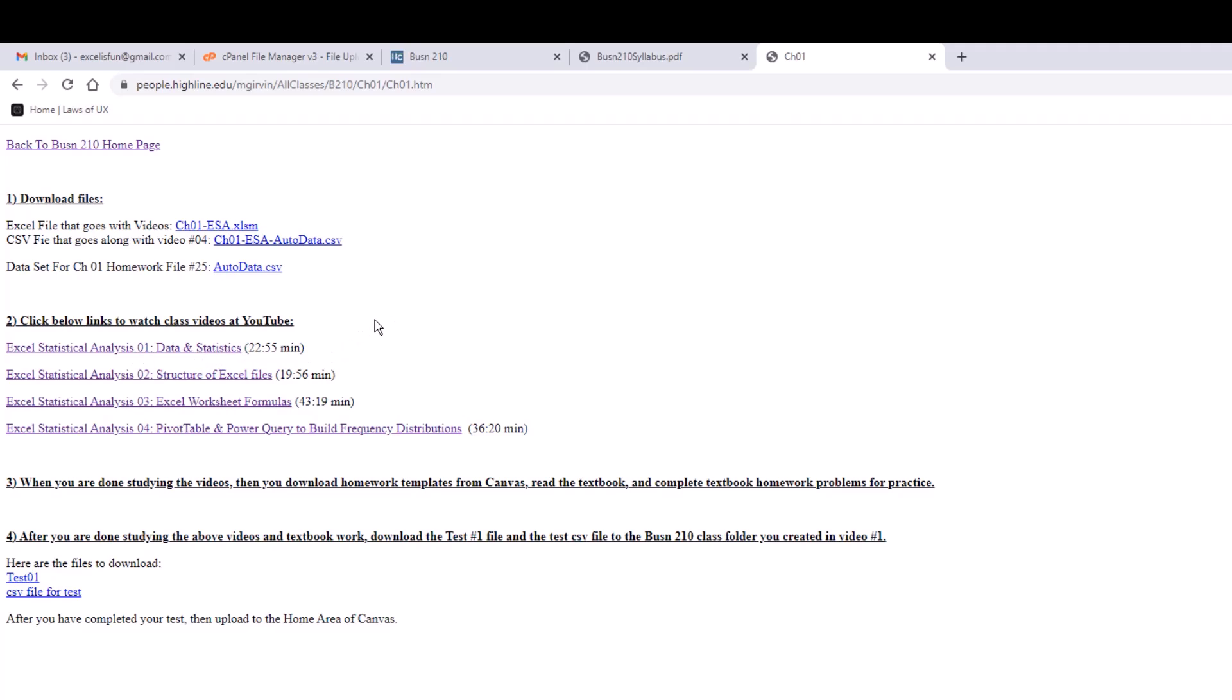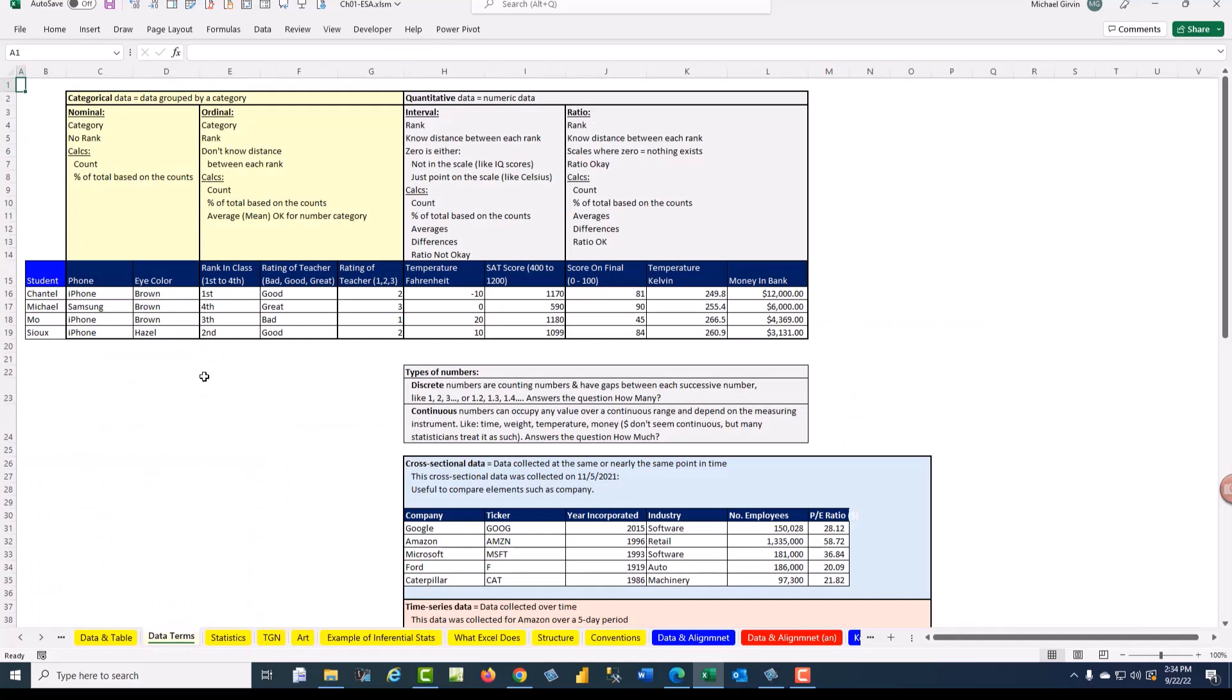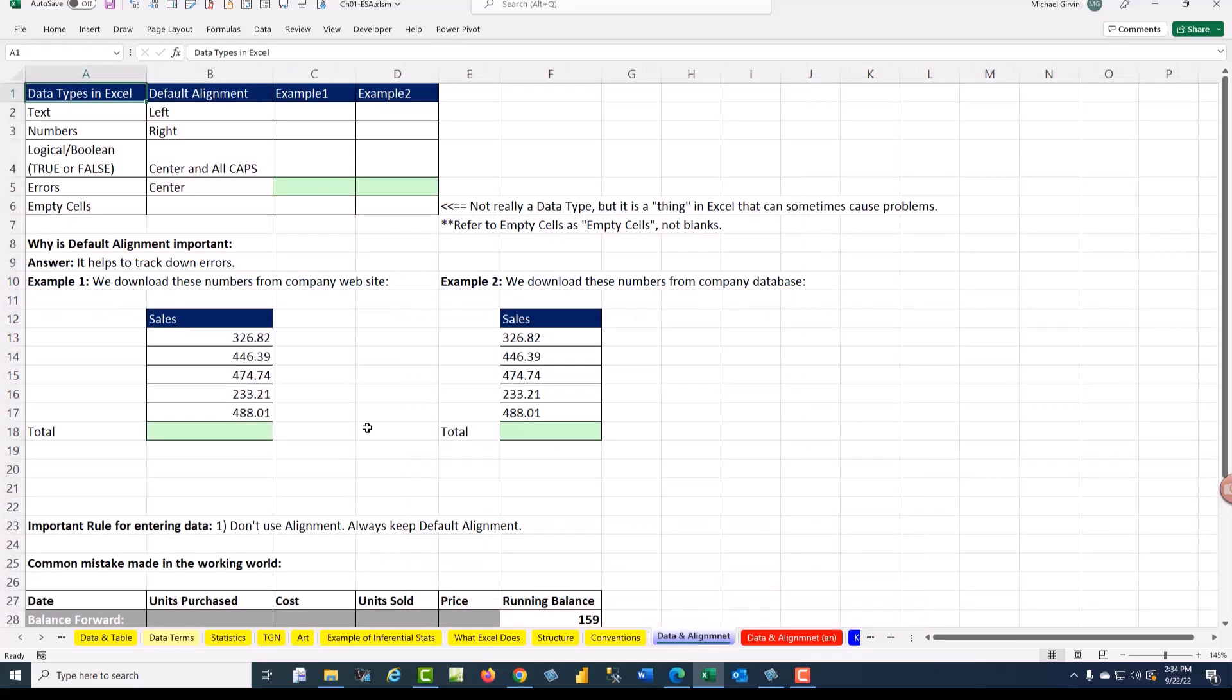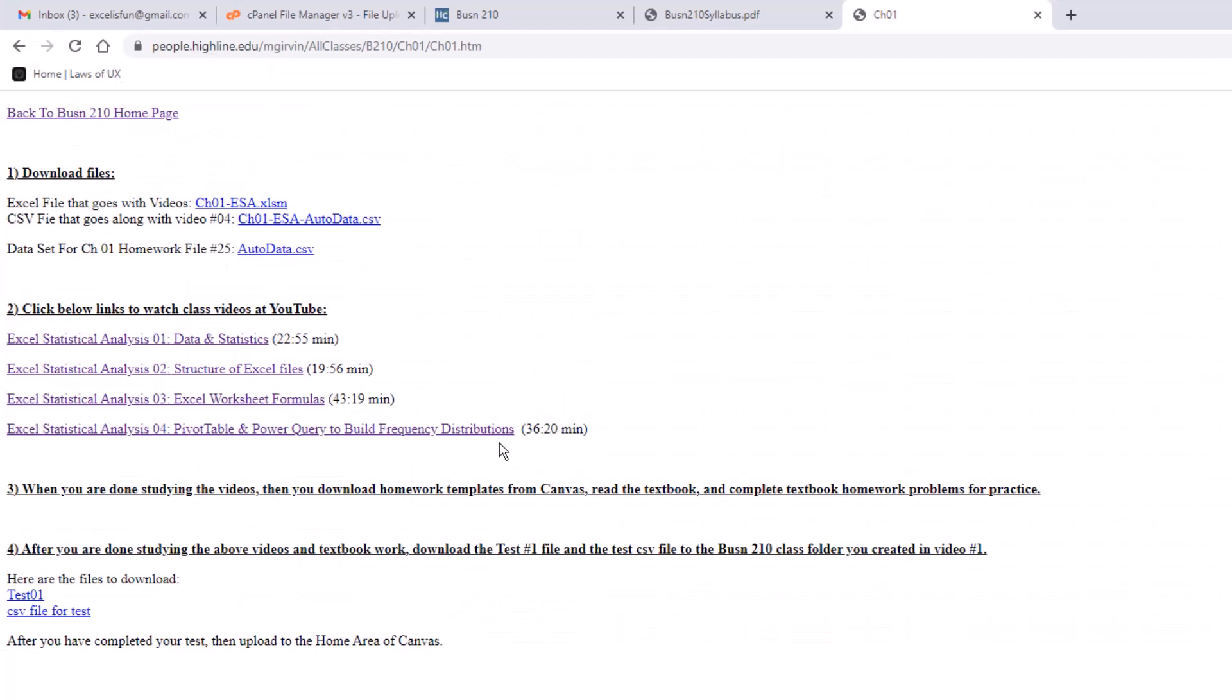The good thing about video number one is I specifically show you how to create the folder we're going to use in this class and how to download these files. Although I show you this Excel file for chapter one in video number one, I just wanted to open it and show you the conventions we're going to use for video Excel files. The yellow sheets we'll work with as we watch the video, but they're just information. The blue sheets are where you'll actually do something like create a formula. And guess what? I'll always give you the answer on the red sheet. This is exactly how I completed the example after I finished filming the video. So for all four of these videos, one, two, three, four, you're going to use those files.